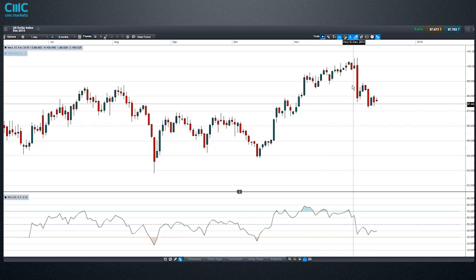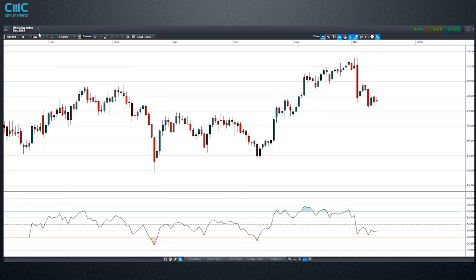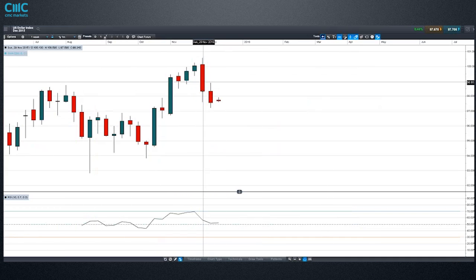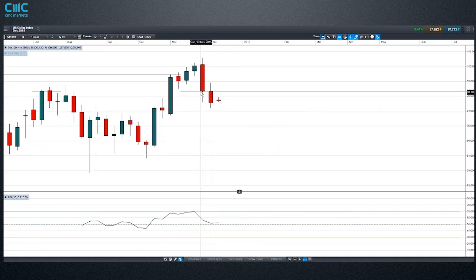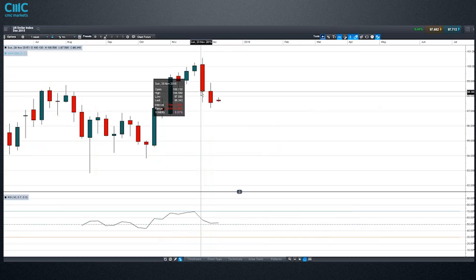This is the dollar index. On the weekly chart, we sold off in the last couple of weeks. This basically started with the ECB meeting where the ECB disappointed in their level of stimulus and the euro rallied and the dollar sold off. The euro is its largest component of the dollar index.